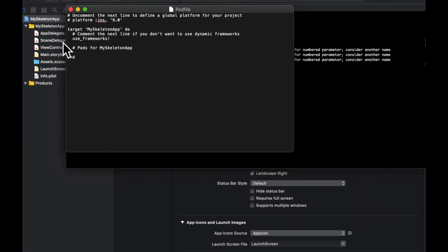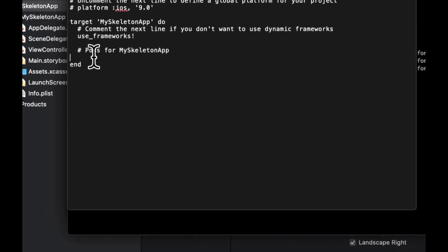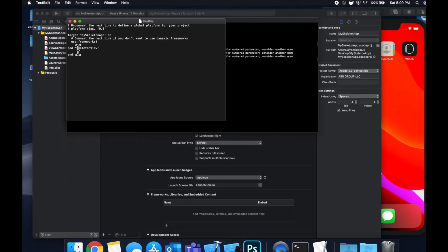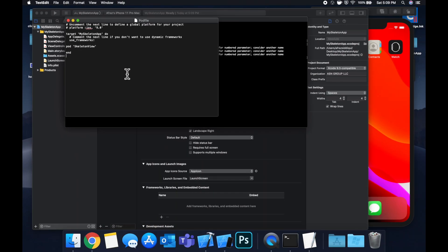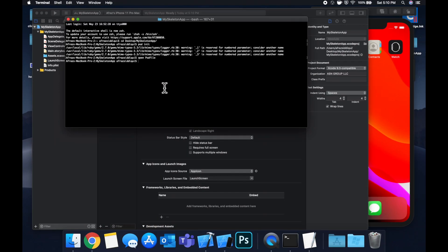So the Cocoa Pod that we want to bring in is called skeleton view, like so. Lowercase that p, otherwise you're going to hit an error. Close text edit and run pod install.